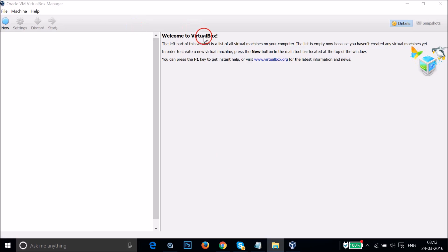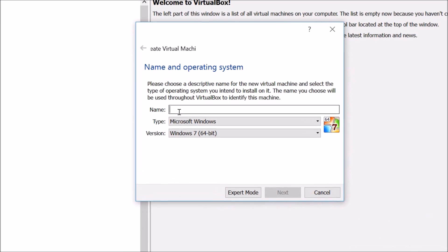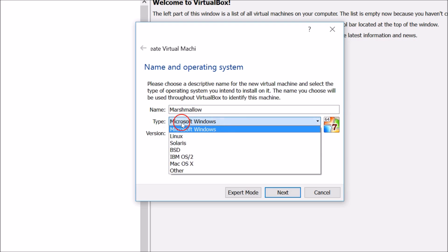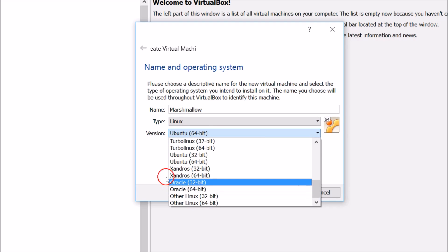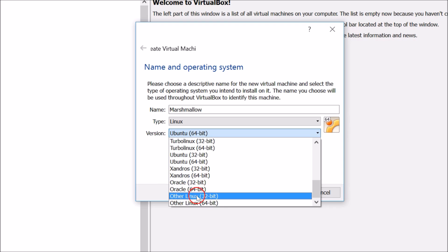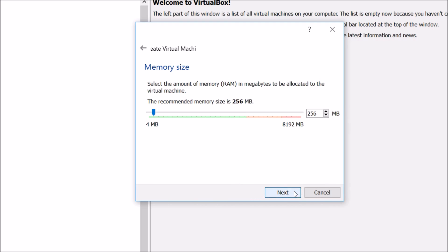As you can see, we have the Welcome to VirtualBox screen. Click on New and give it a name — I'm using 'Marshmallow', but you can give it any name. For Type, select Linux, and scroll down in Version and select Other Linux 32-bit. Then click Next.